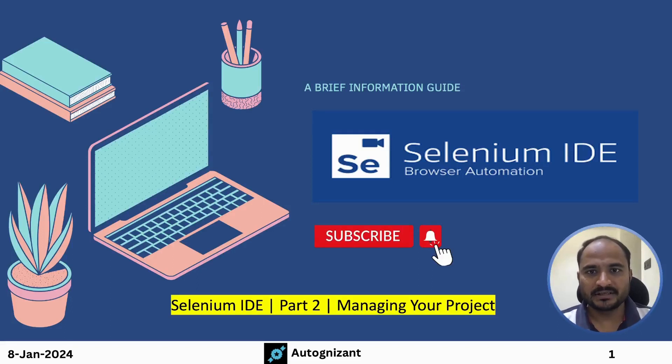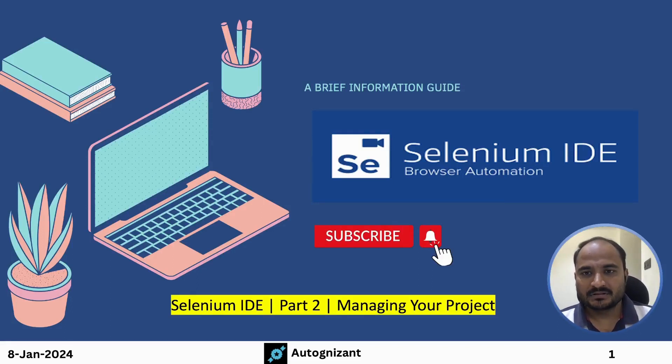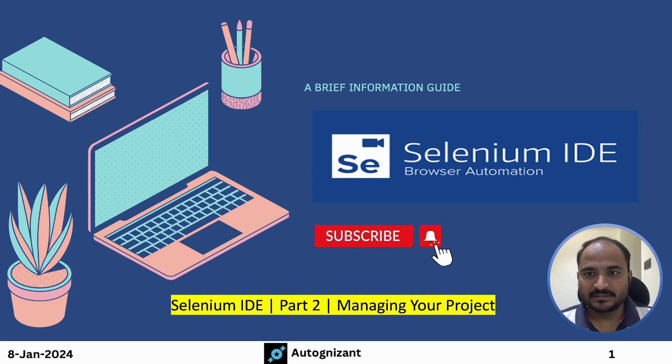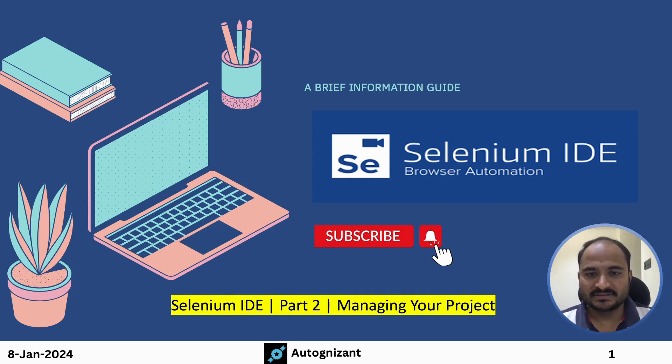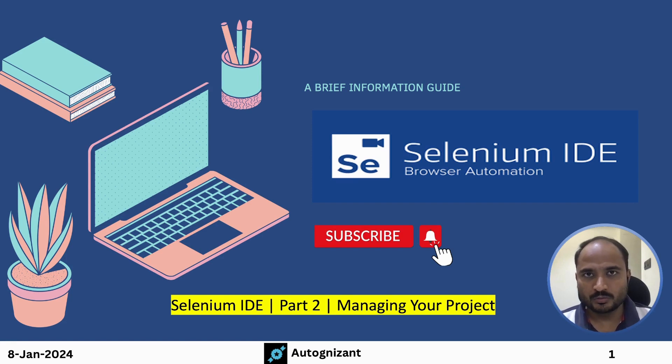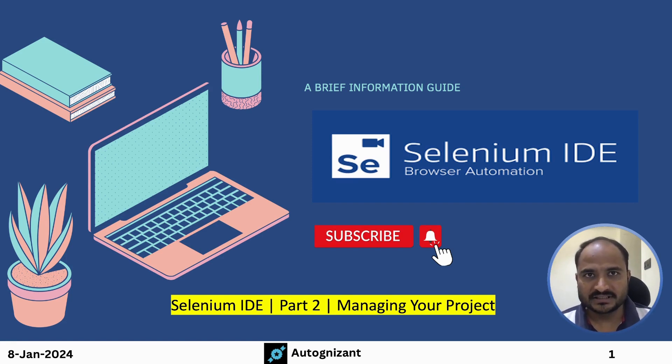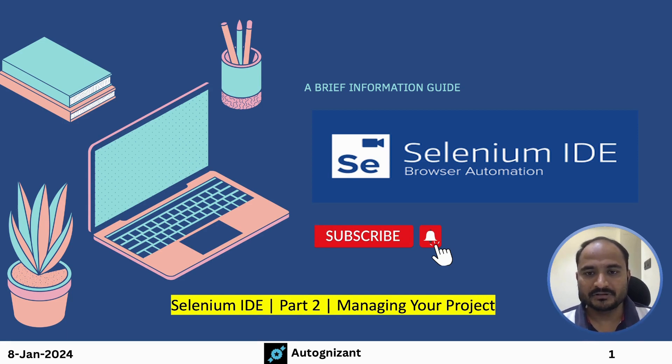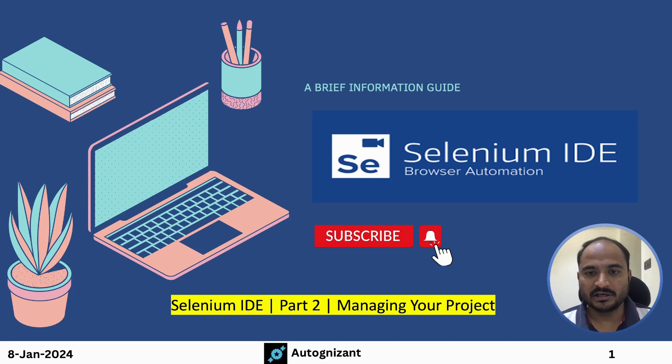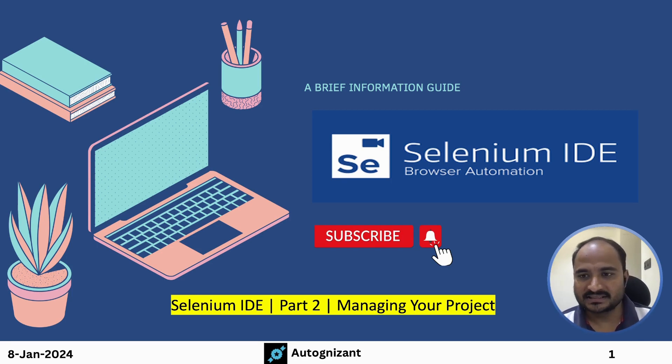Hello everyone, welcome back to Autognizant channel. We have already started Selenium IDE tutorial series and in this video we will see how to manage your project within the Selenium IDE and we will also look at what all options are available and how to use Selenium IDE in detail. Let's get started.